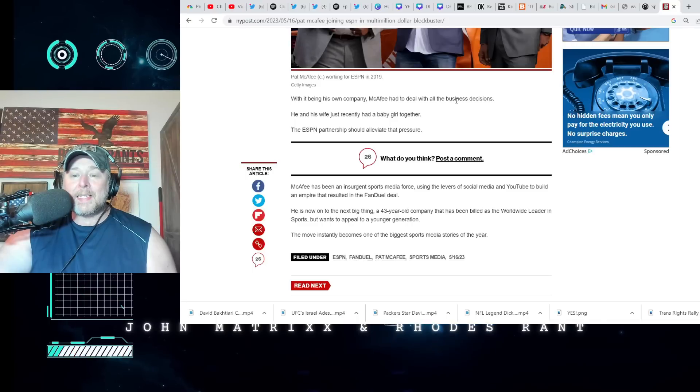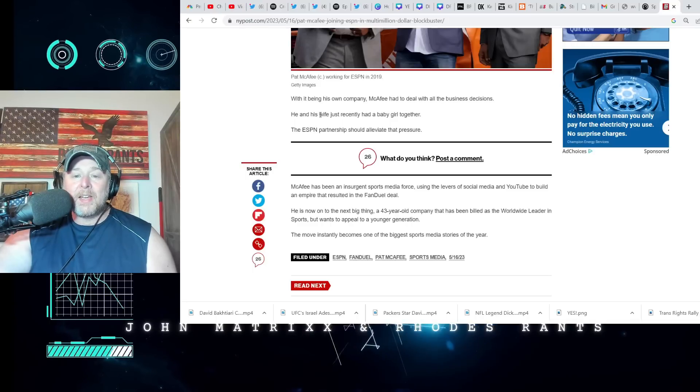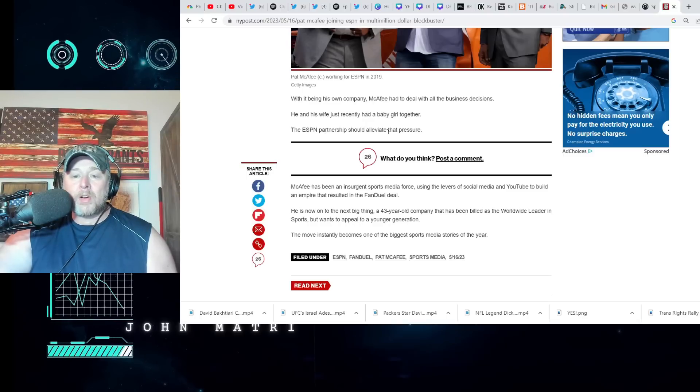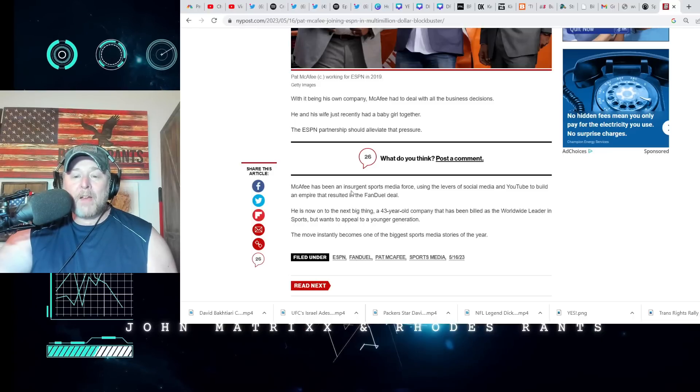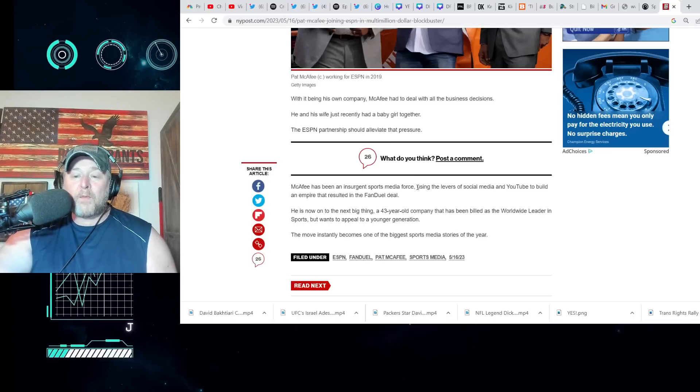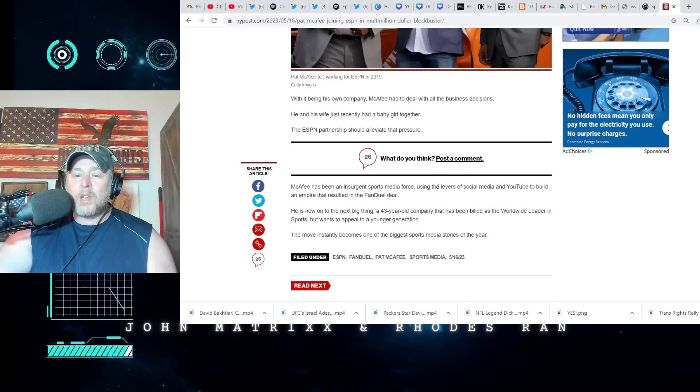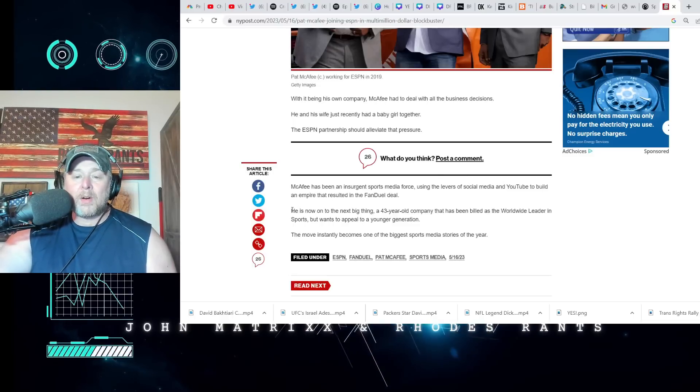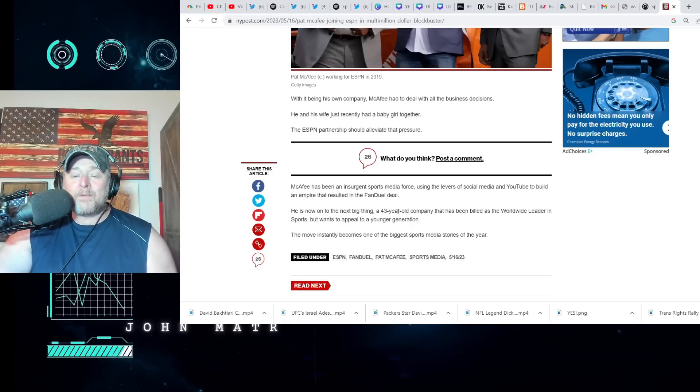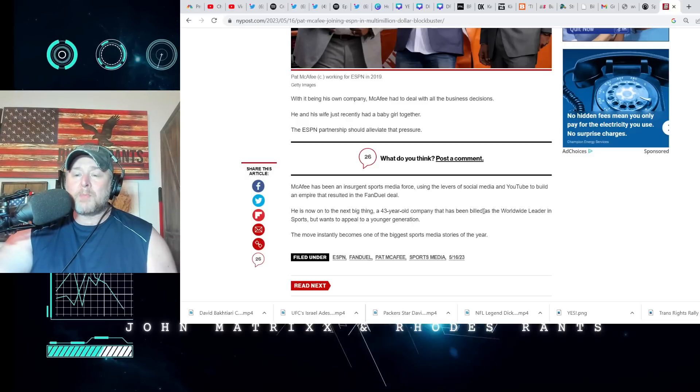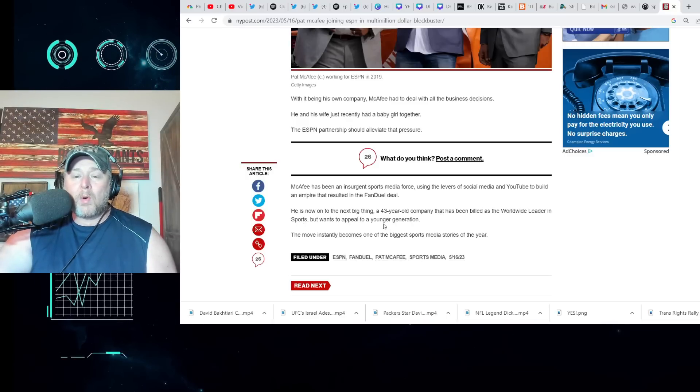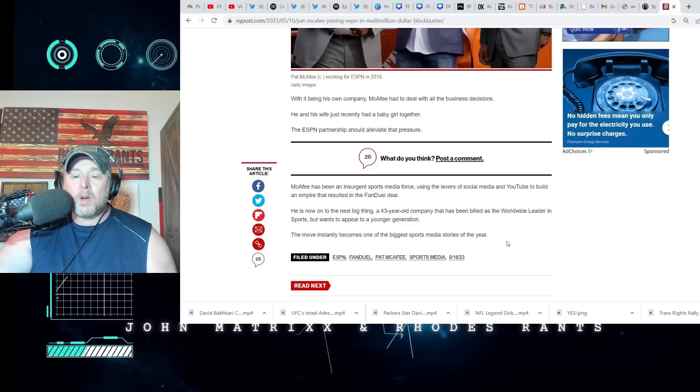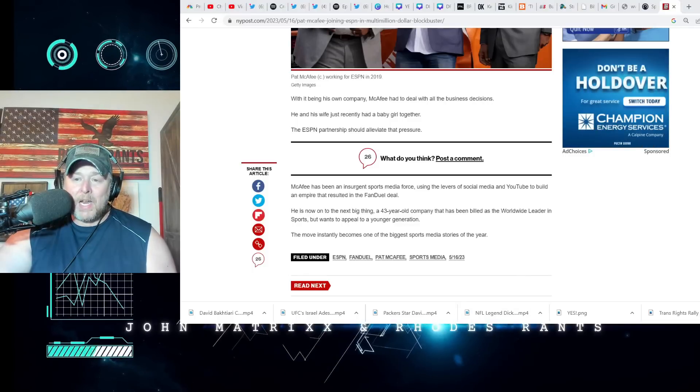In other words, I guess he's wanting some of the production duties to move somewhere else. I guess that's understandable, but how much of your show do you lose doing that? With it being his own company, McAfee had to deal with all the business decisions. He and his wife just recently had a baby girl. The ESPN partnership should alleviate that pressure. McAfee has been an insurgent sports media force using the levers of social media and YouTube to build an empire that resulted in the FanDuel deal. He is now on to the next big thing.